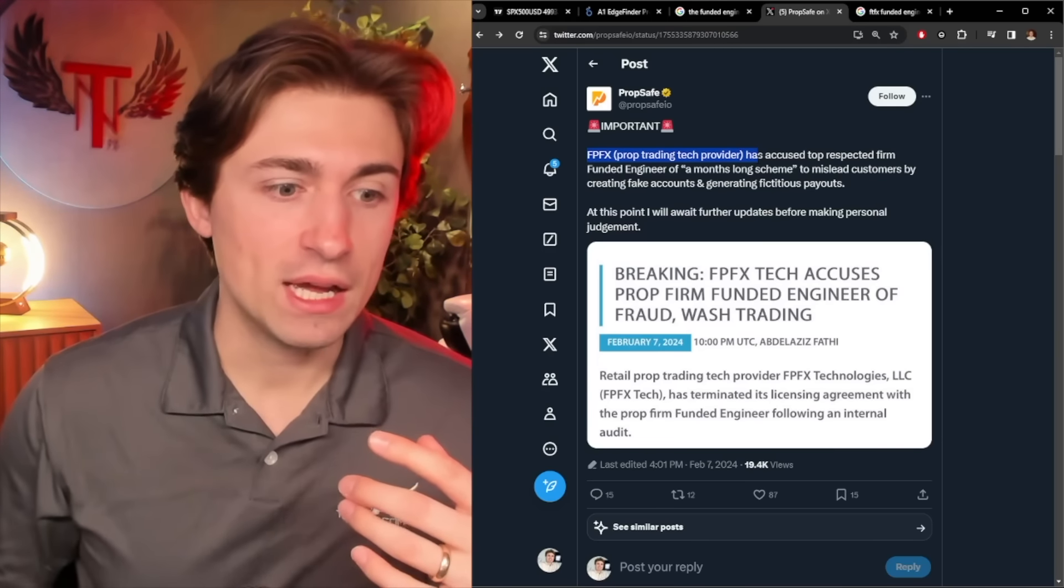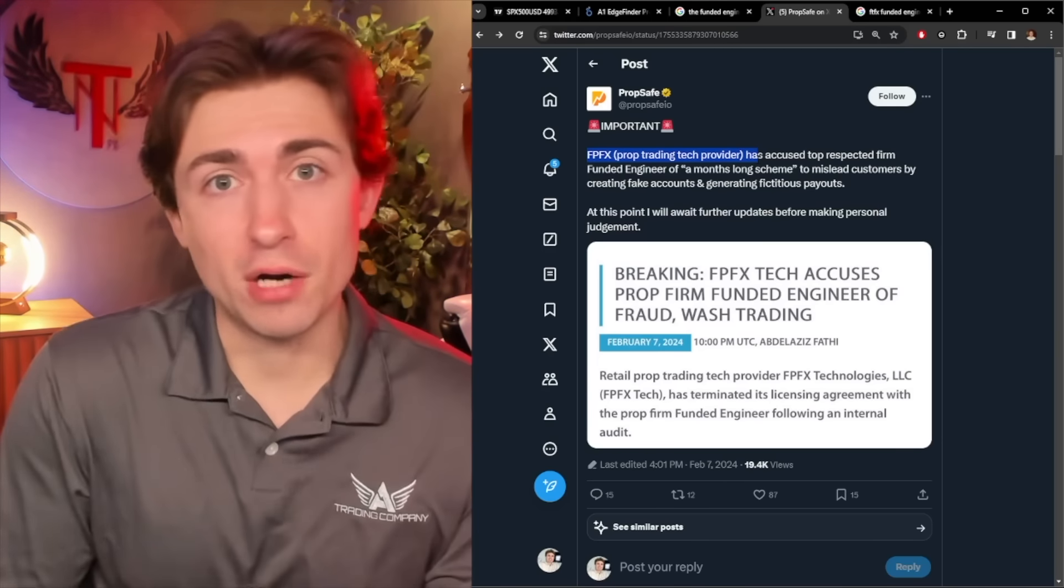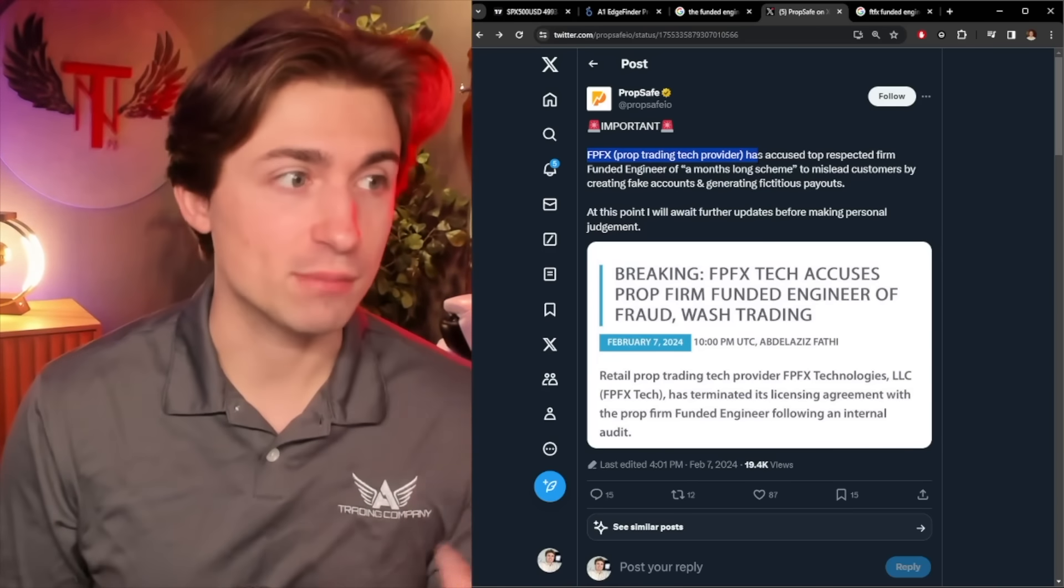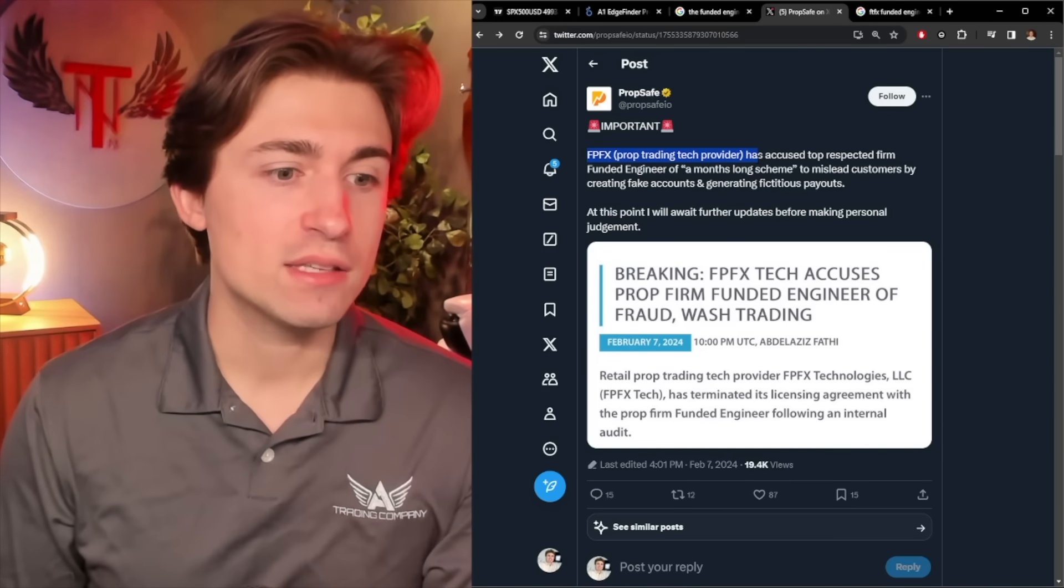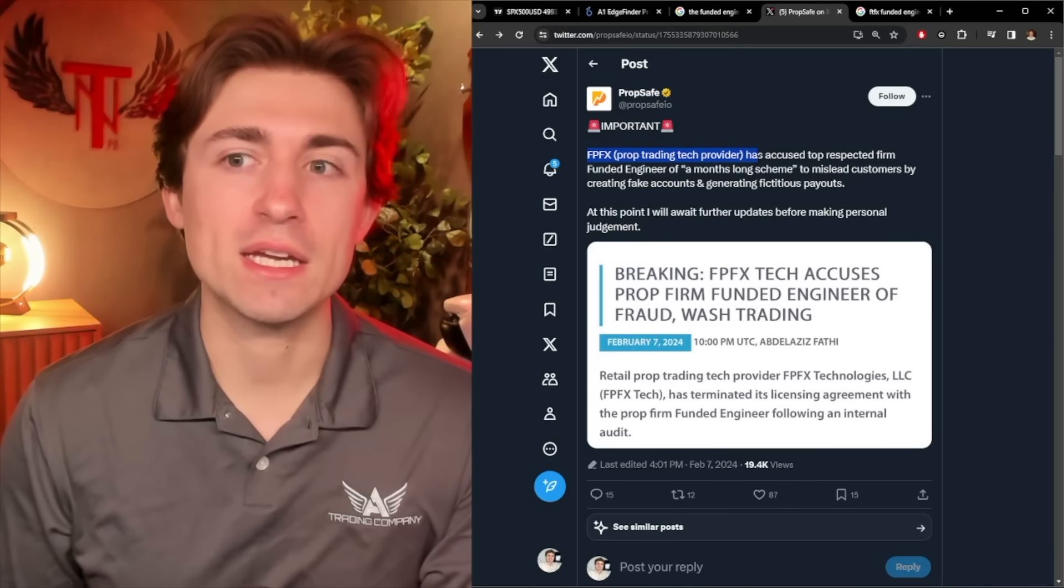My tips for prop firm trading are don't have supreme loyalty to any one prop because they can get pulled a plug on. And the other thing is, of course, just don't even touch props unless you are already very consistently profitable, which most people make that mistake.